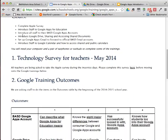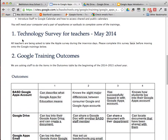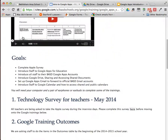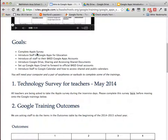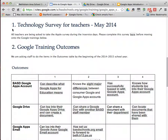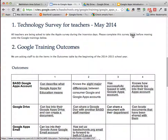Here are some stated goals, and the two main goals are in regards to a Technology Survey and the Google Training Outcomes. Please start with the Technology Survey for Teachers, May 2014. Click on where it says here to access the survey and take a few moments to complete it.